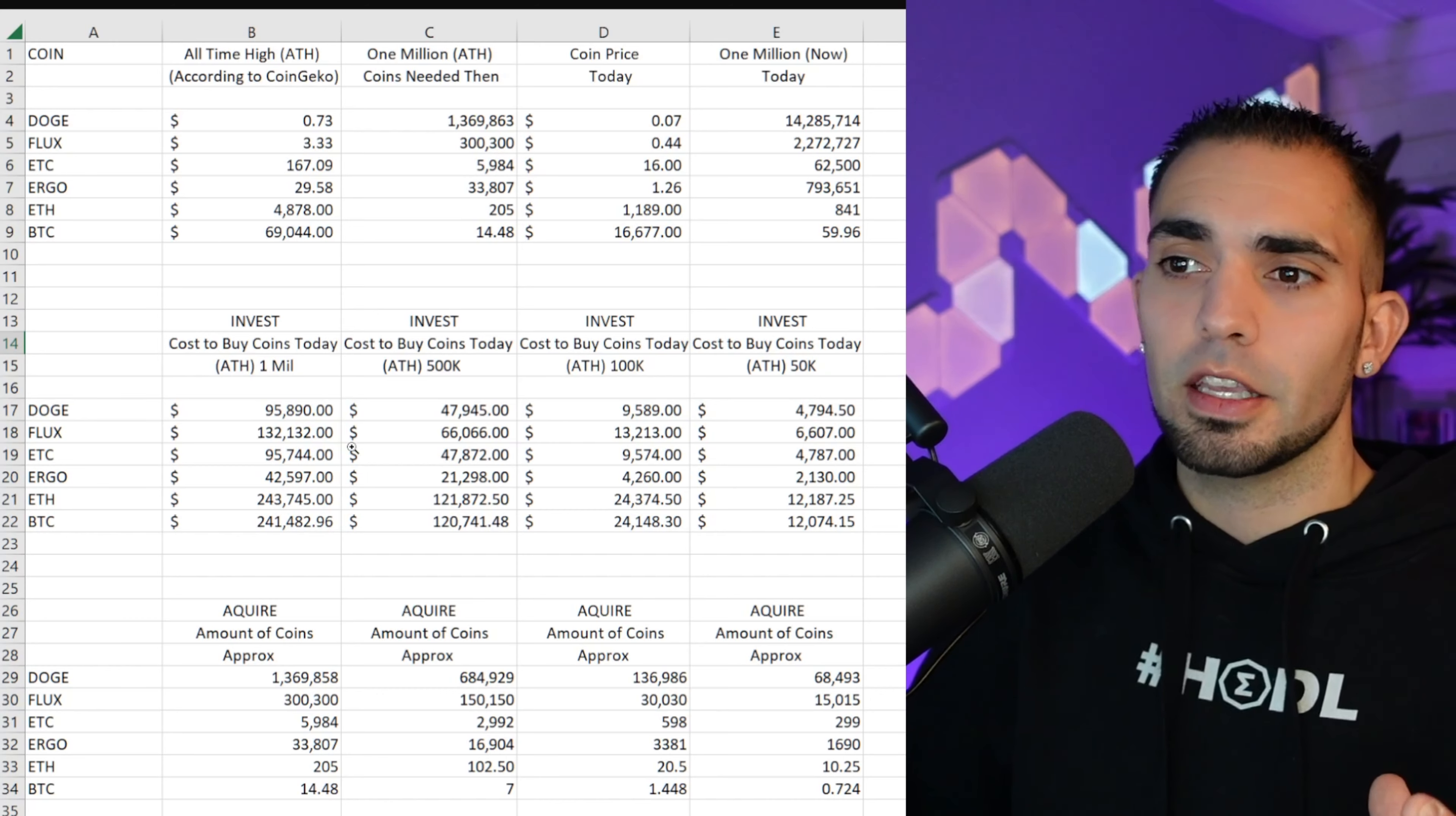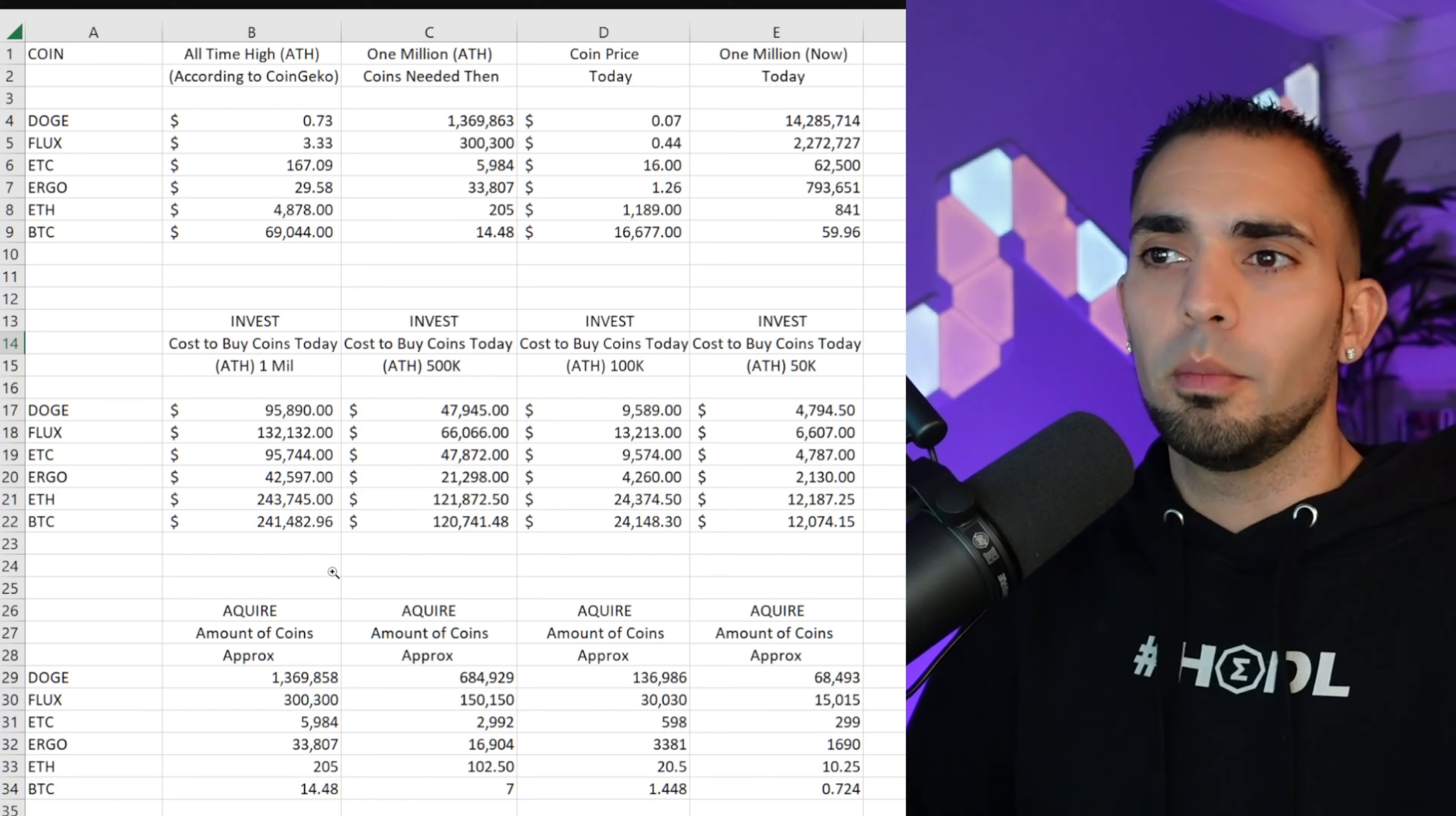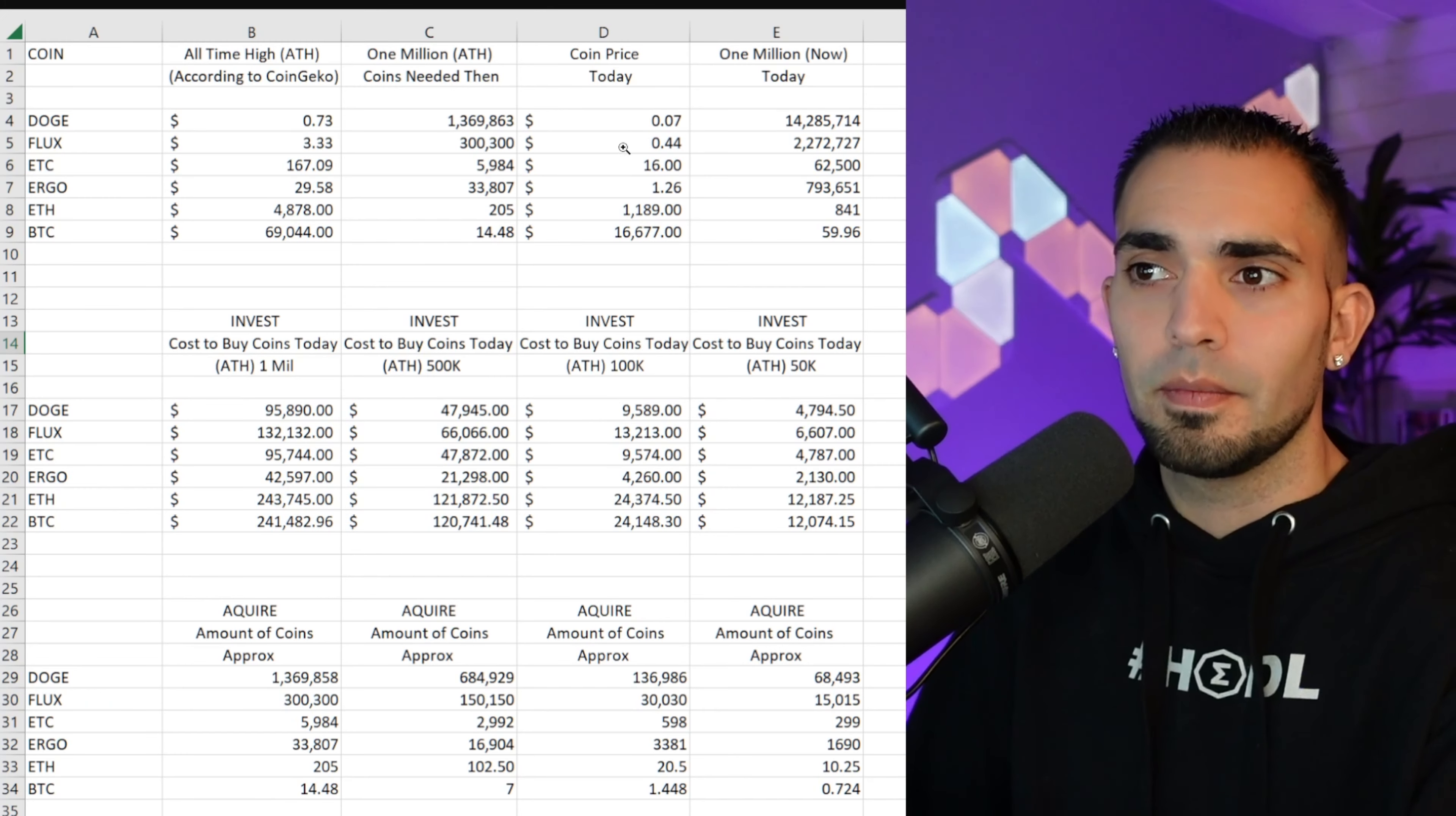59.96, basically 60 coins of Bitcoin to be able to have a million dollars at today's market rate. Now you can see all the way through, this is just the beginning of the spreadsheet. This is how I started to break it down and I wanted to see how it differed between coins.